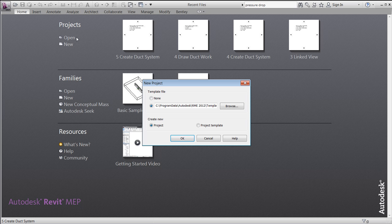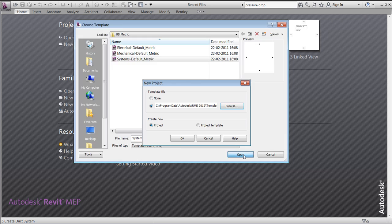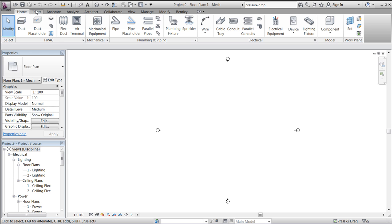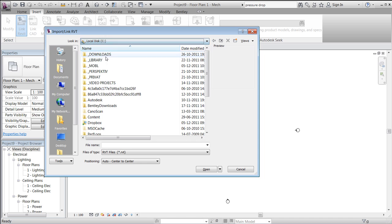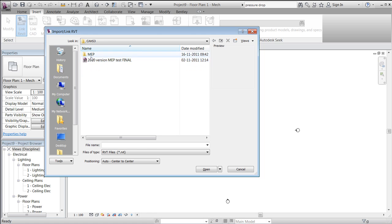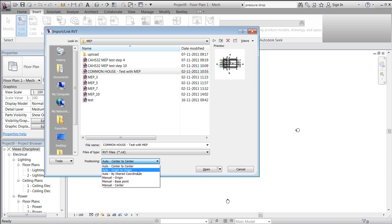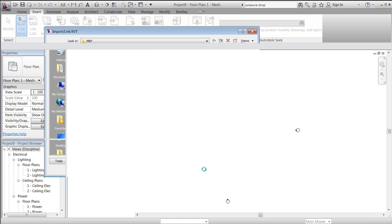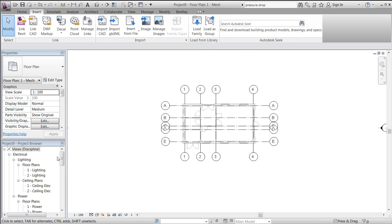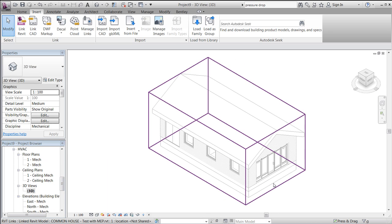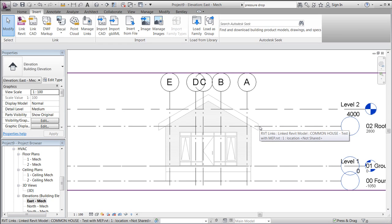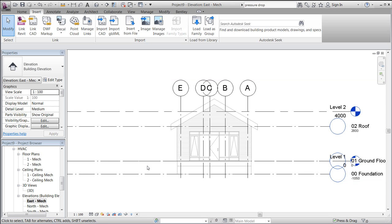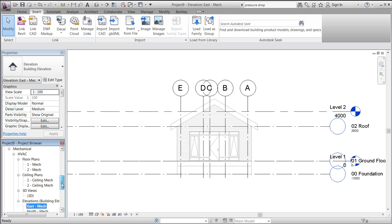Like in the previous sessions, we will start from scratch using a system default US metric template. We will insert a linked Revit architecture project — in my case it's a simple house placed origin to origin — with a few rooms, a pitched roof, a few doors and windows, and a small ceiling placed in a level called Roof, which we'll use to place the air diffusers in.